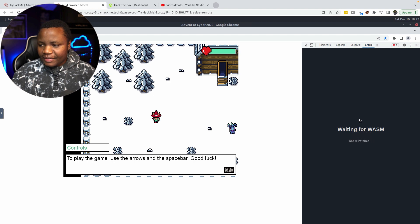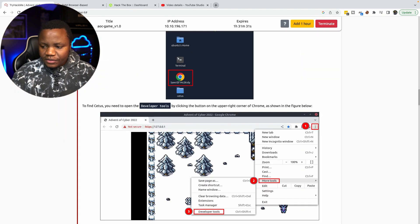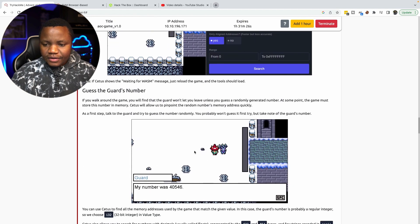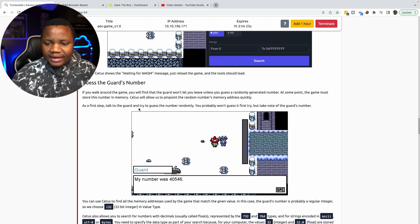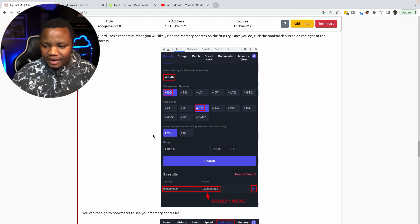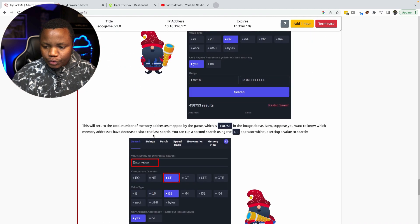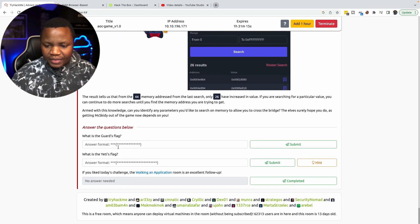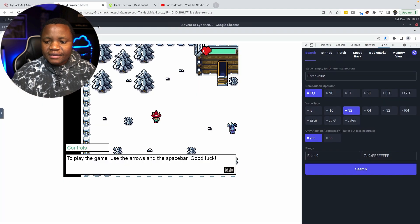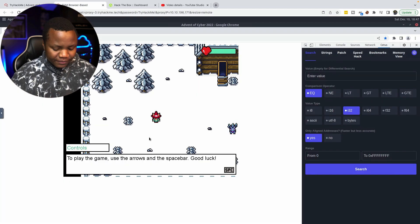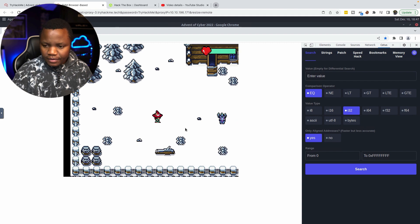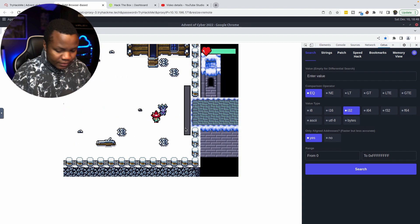If something goes wrong, refresh the page. Cetus loaded and everything I just did is shown in the screenshots. First we need to play the game and guess the guard's number — once we guess it, we'll get the first flag. These steps walk us through how to do it. Our main objective is to escape from this prison; use the space bar to interact and the arrow keys to move up and down. Let's go towards the guard and talk to him.